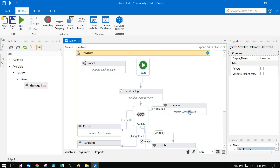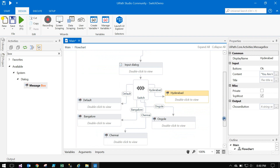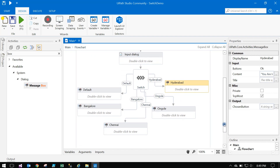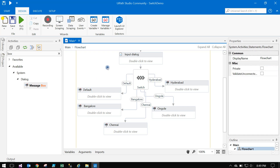So you can observe the difference between the Normal Switch and the Flow Switch. In the Flow Switch you can visually see all the cases and how the flow connects them, but it has a limited number of nodes. There is one more advantage of the Flow Switch that I will show you.